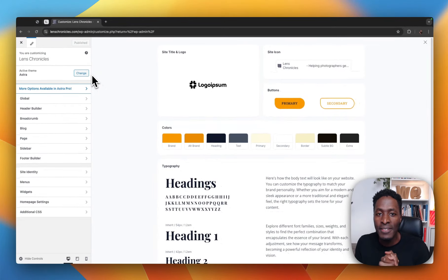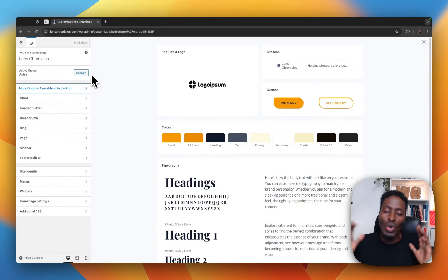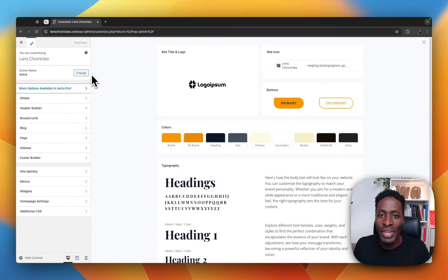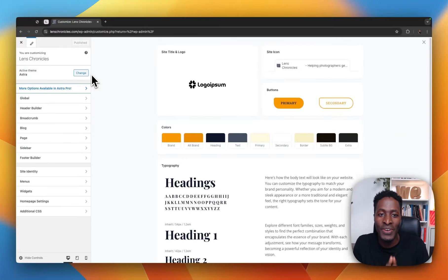Now, first things first — you need to have a color palette. And there are many tools that can enable you to generate a color palette.